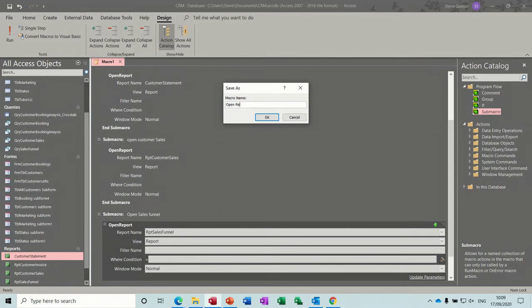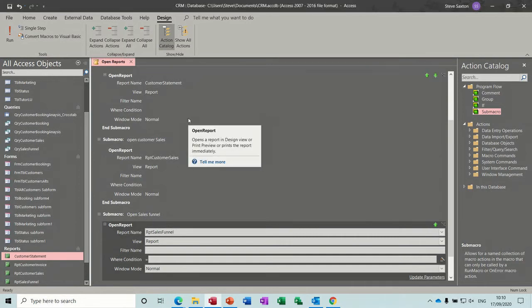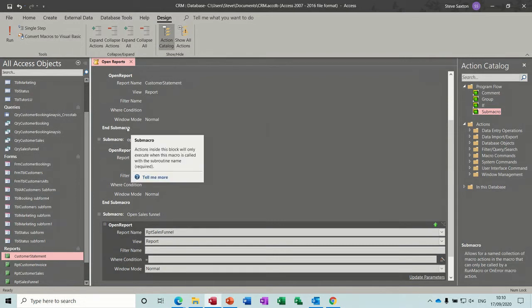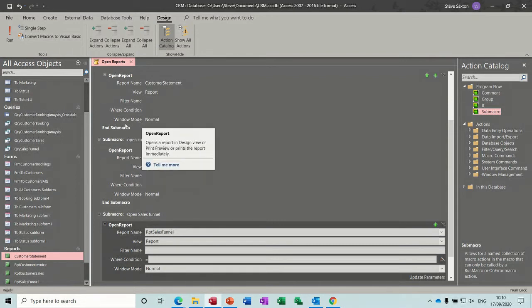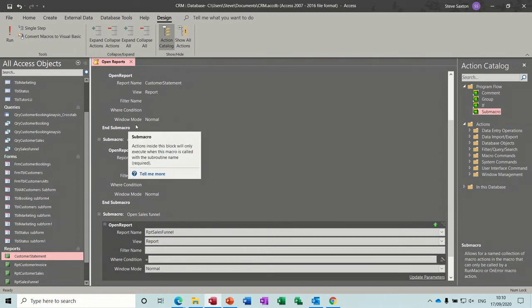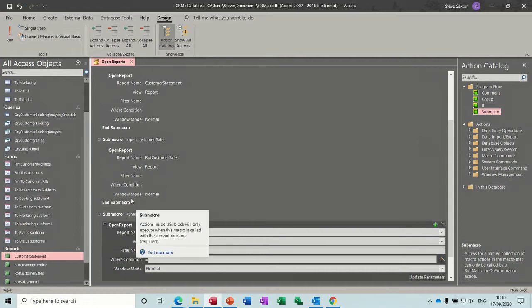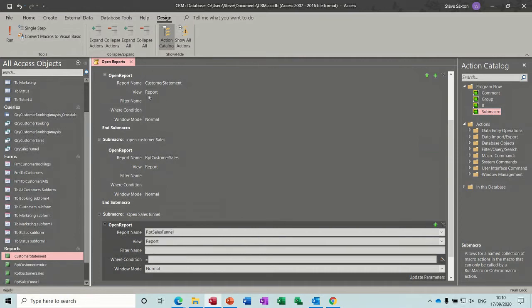Rather than creating seven different macros, I've created two macros — like cabinets to store macros that do basically the same thing: open either a form or a report. Normally I would also add a step to each sub macro to close the form they came from — in this case 'Main Menu' — but I haven't done that yet, just to show you the process first.